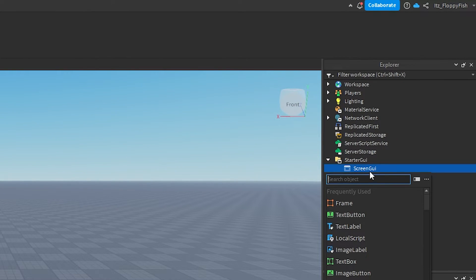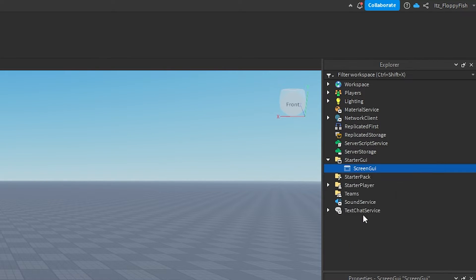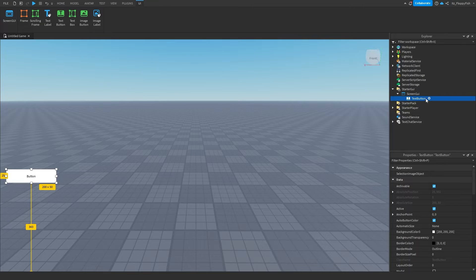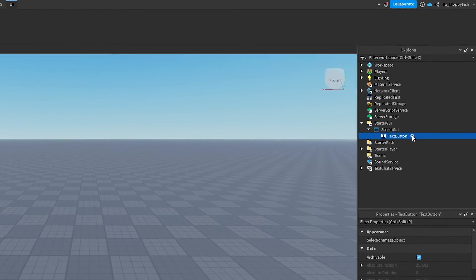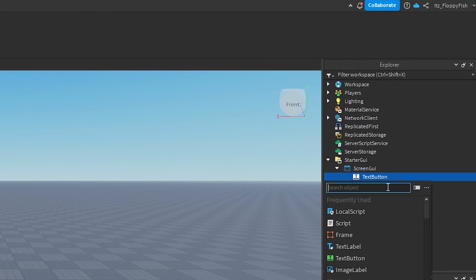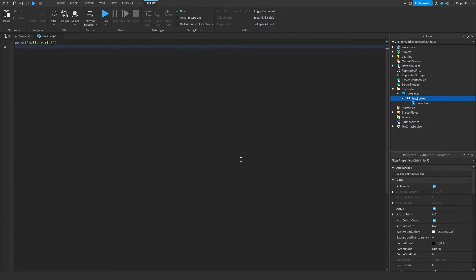Click on the plus button, insert a ScreenGui, and then insert a TextButton inside of the ScreenGui. You can move the TextButton around, add corners to it, change the color, but we're just going to leave it as is. Then click on the plus button next to the TextButton and insert a LocalScript.